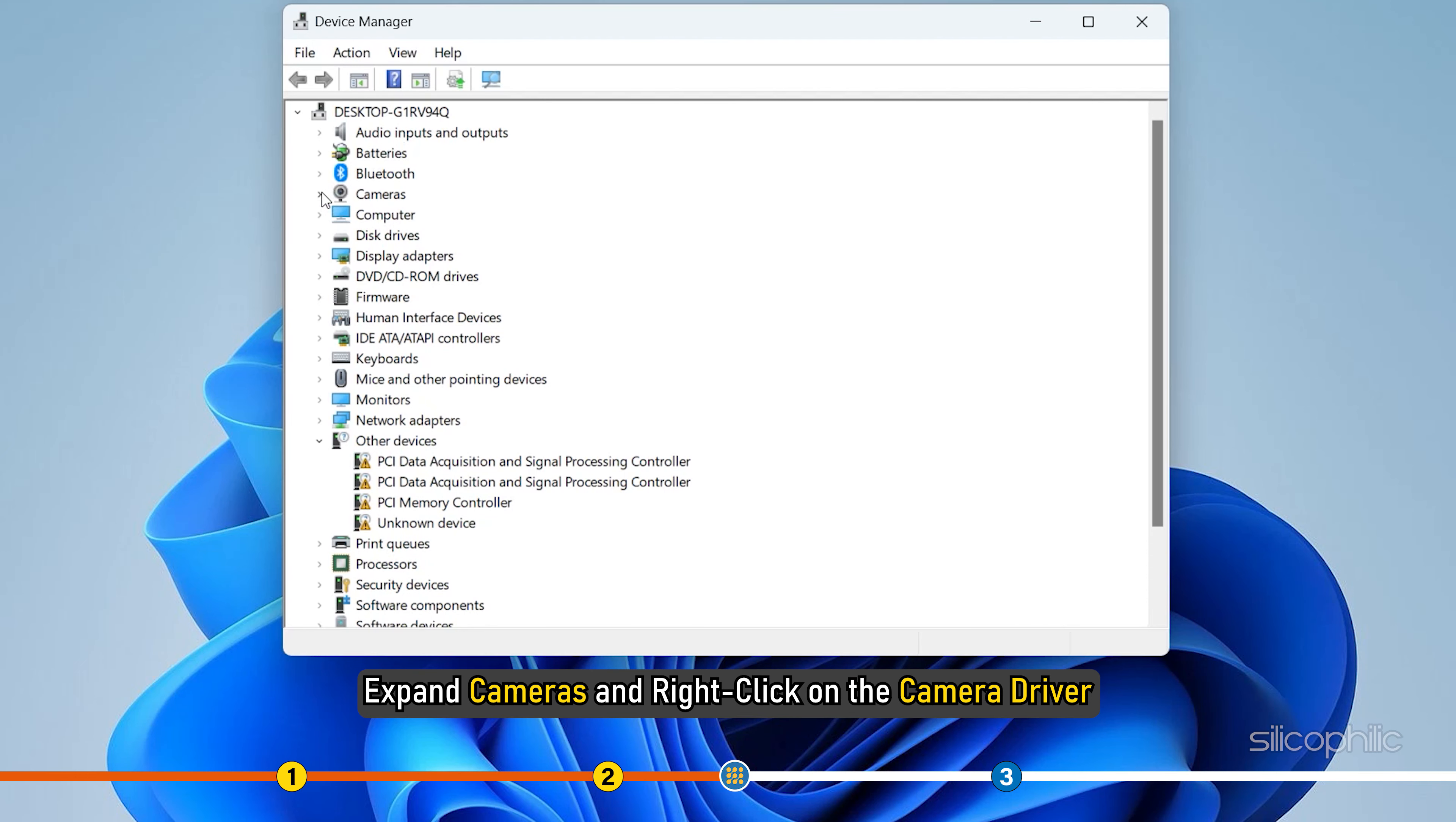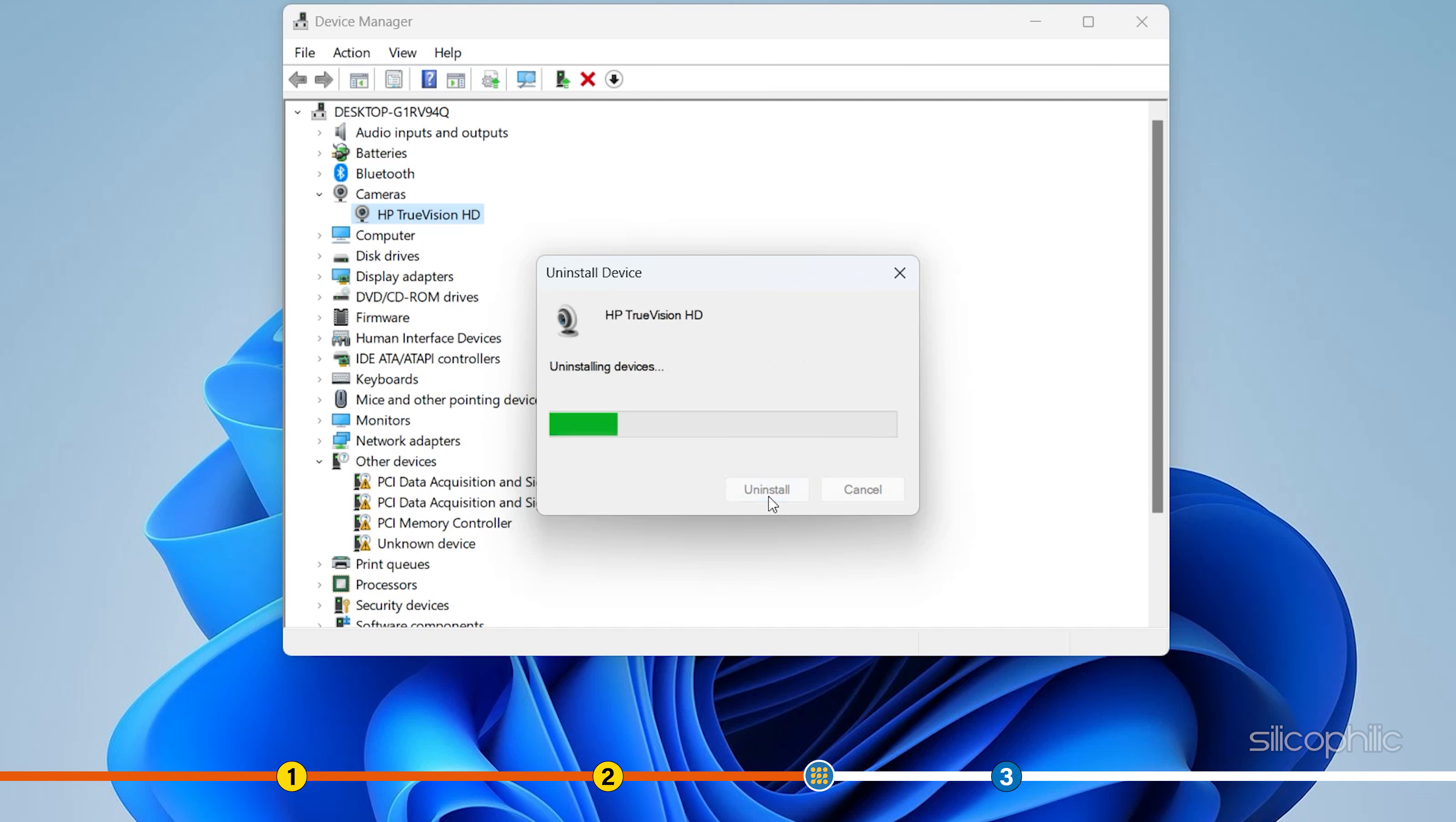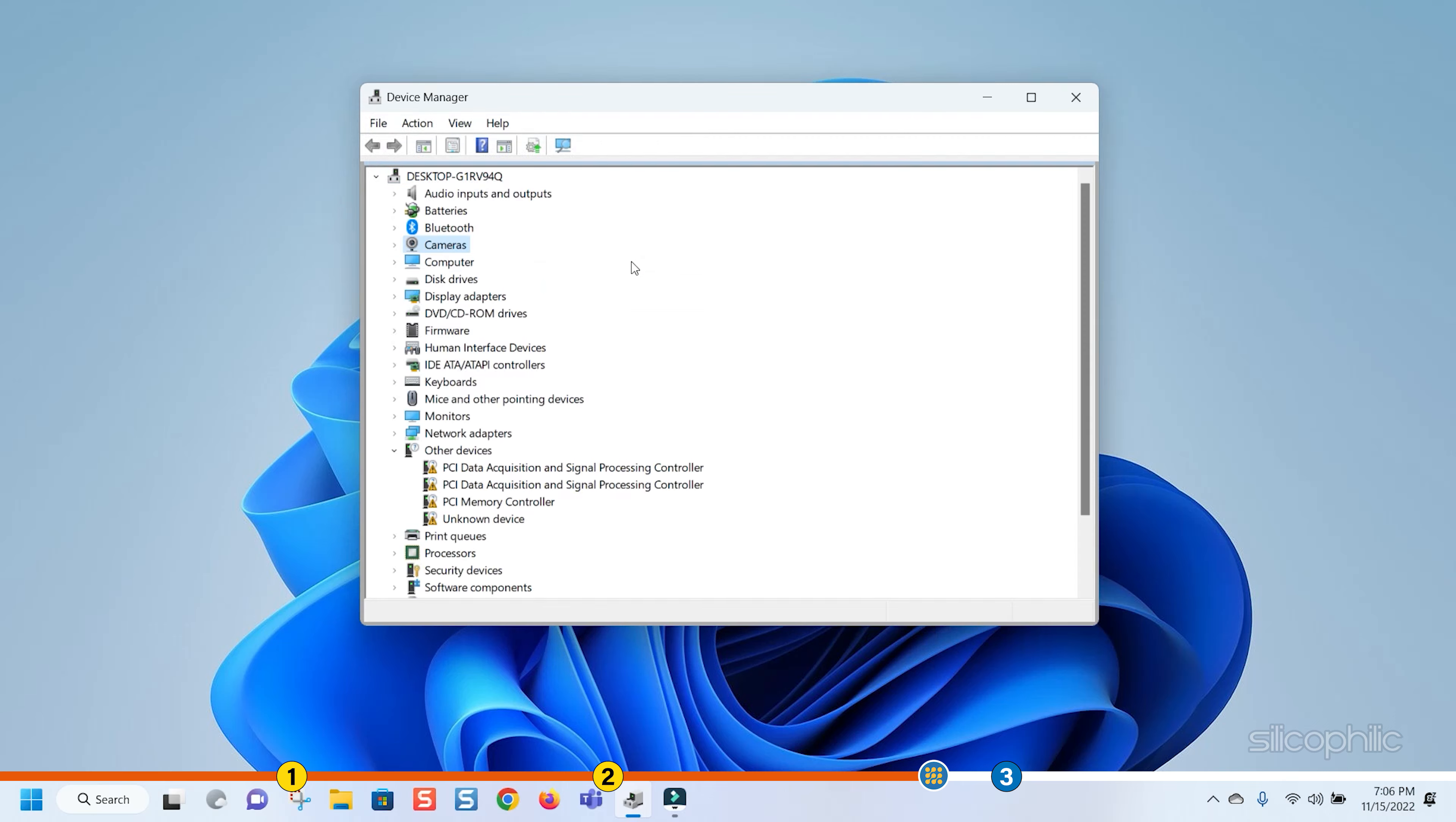Expand Cameras and right-click on the Camera driver. Click on Uninstall Device from the menu. Select Uninstall to confirm your action. After the uninstallation finishes, right-click on Camera and select Scan for hardware changes. Your camera drivers should get reinstalled now.